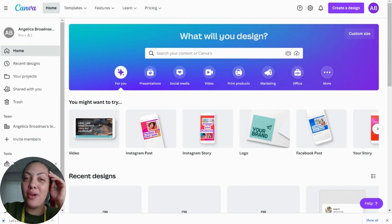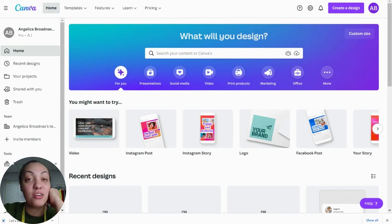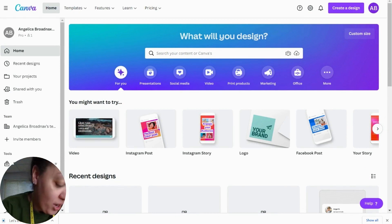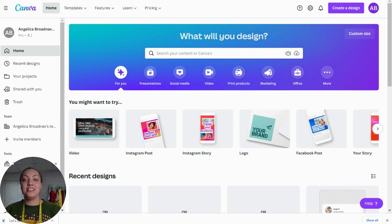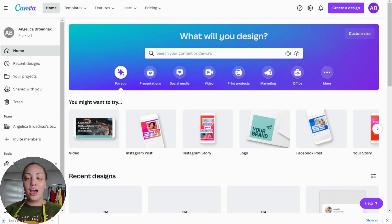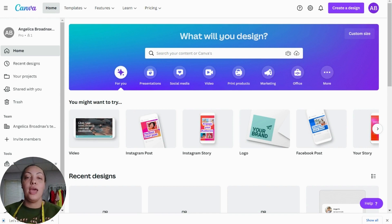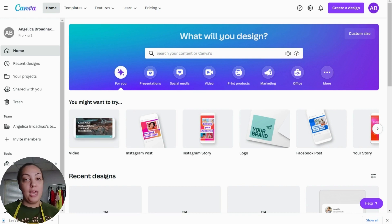Hey guys, welcome back to another video here with Angel V Designs. If you're new, welcome! What I'm going to do today is show you how to make a sublimation image in Canva, as well as create a mock-up and watermark both the mock-up and the image, all within Canva Pro.